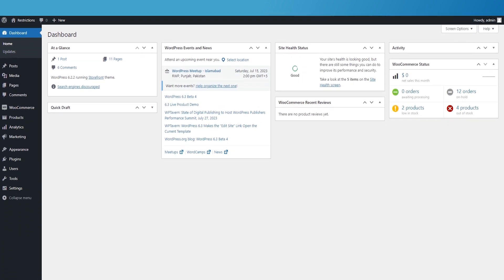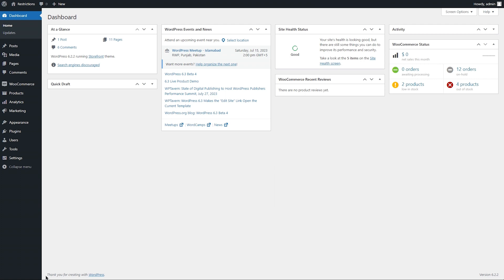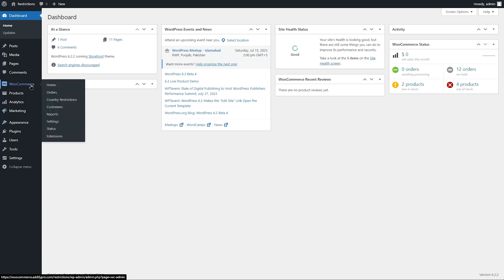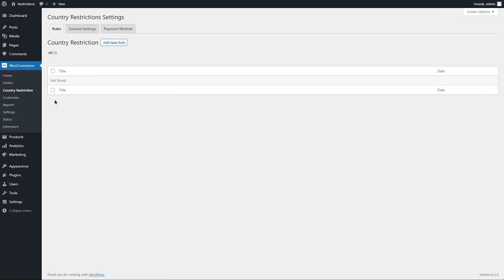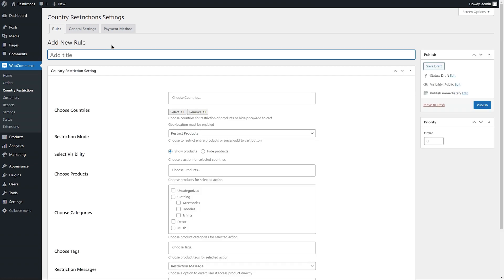Let's go to the back end to see how this extension works. Go to Country Restriction and click on Add New Rule to make new rules. Add rule title here for future reference.